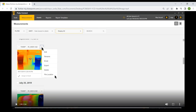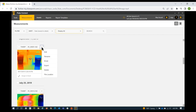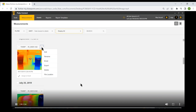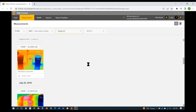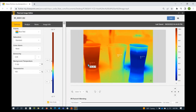We're going to click the Edit option in our drop-down list box to launch us into the thermal image editor. You can see just how easy it is — you can either double-click on the image or select the edit option to go into the editor. And now we're in the editor.